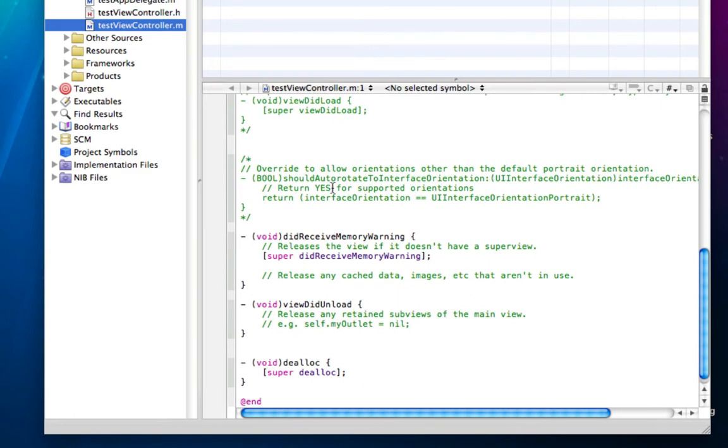In your viewcontroller.m, we're going to simply be changing the code, and we're going to be setting a return to yes, so when the iPhone is rotated, the actual view rotates with the iPhone.